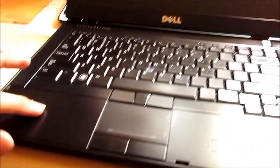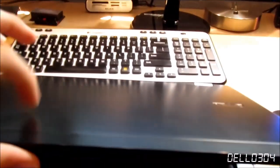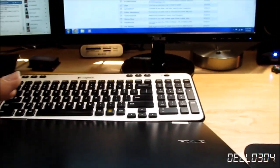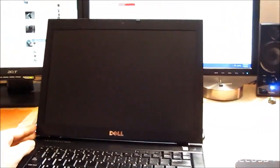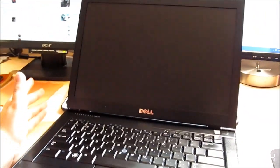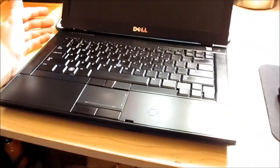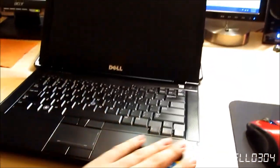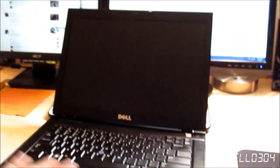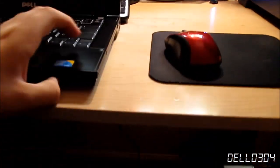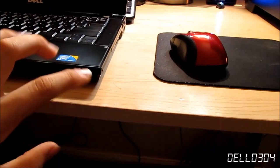Rather than just replace the bezel, I figured you know what, let's completely reshell this entire laptop. Let's get a new display bezel, let's get a new palm rest, let's get a brand new back cover and new hinges, obviously because that's part of this. For $50, I've already ordered all the parts. I'm going to completely redo the plastics of this laptop.